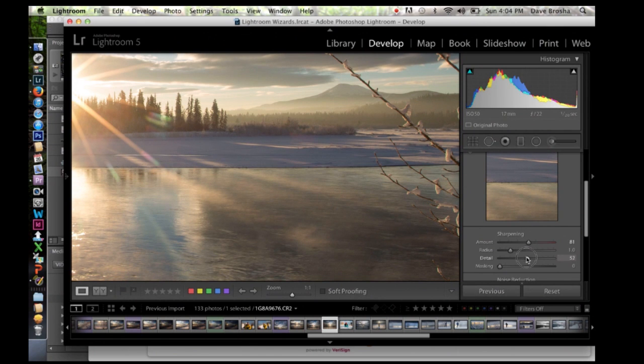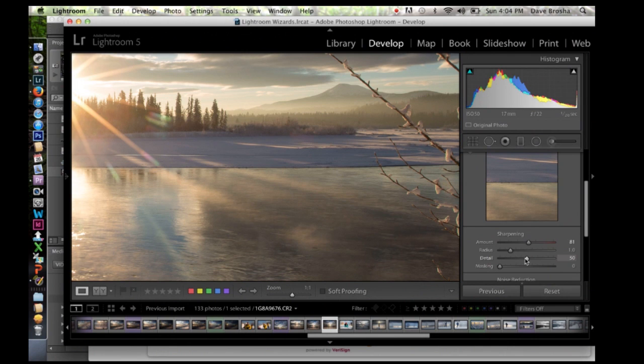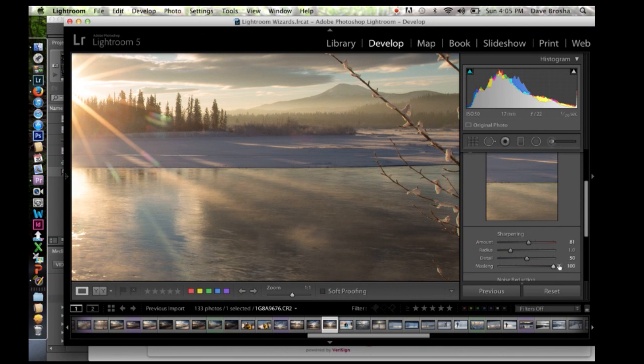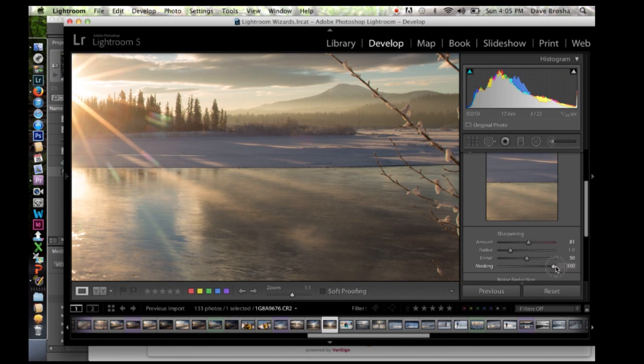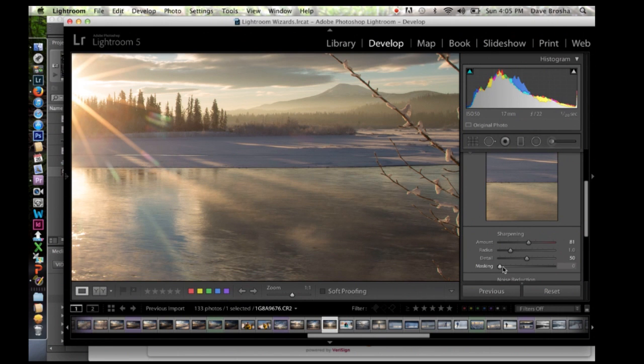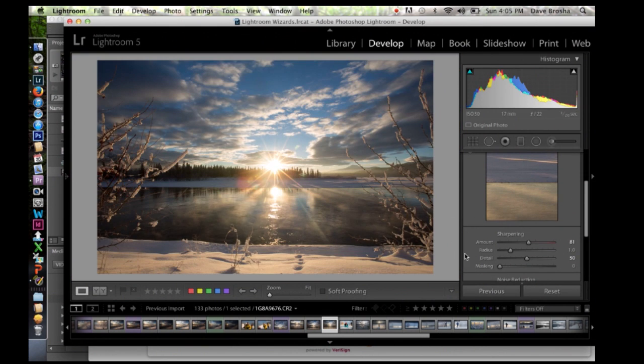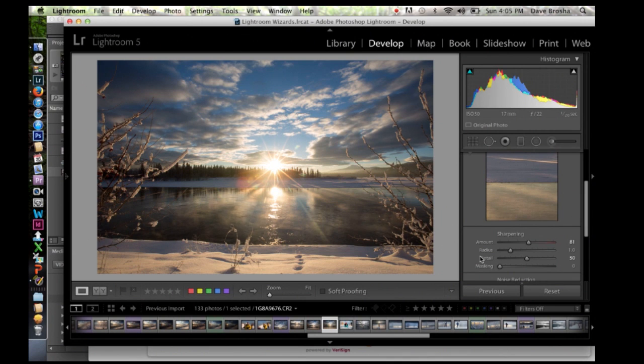So with the detail I tend to keep it somewhere around 50 generally. Now one of my favorite tools with sharpening in Lightroom is this masking slider. Now this masking slider, if you just move it left and right, you don't really notice anything dramatically happening to your eyes. The power in using this tool is holding down the option on a Mac or an Alt key while using it. Basically what this does is it allows you to see what's being sharpened.